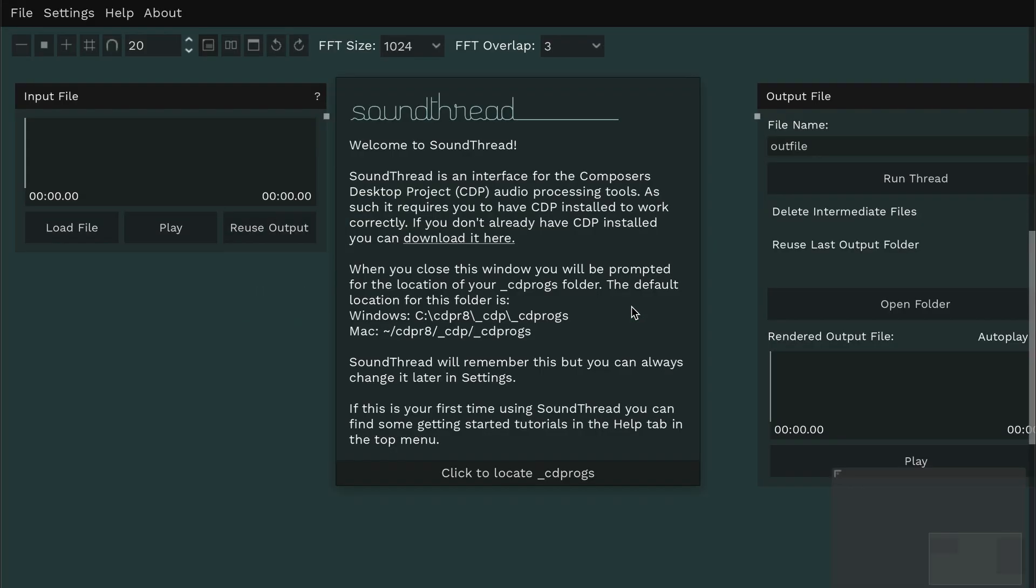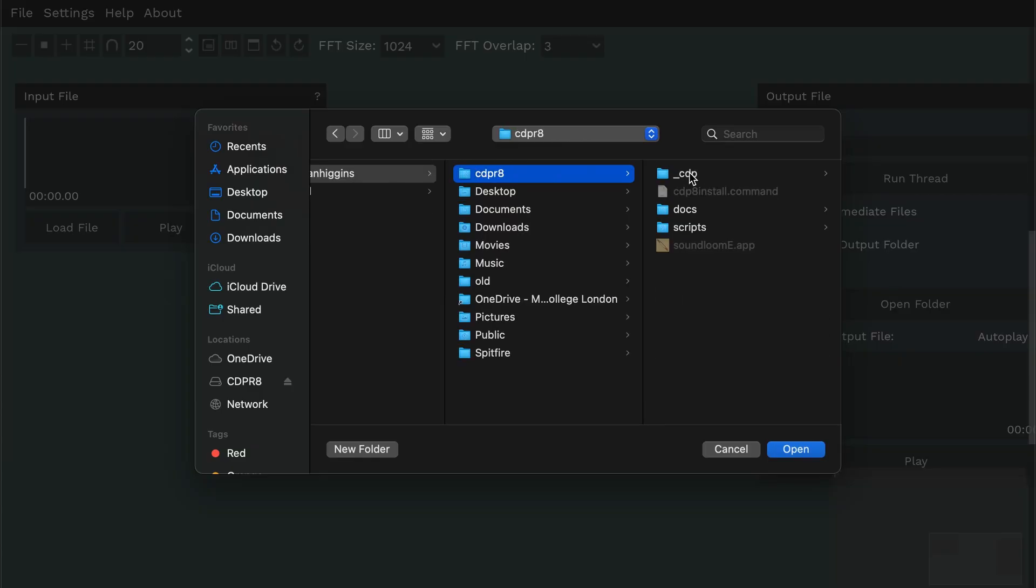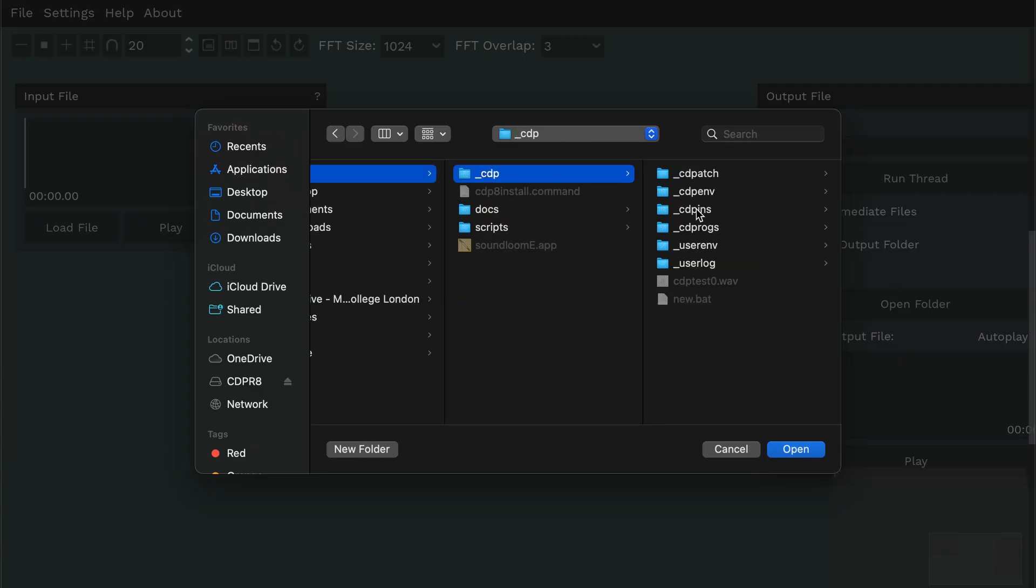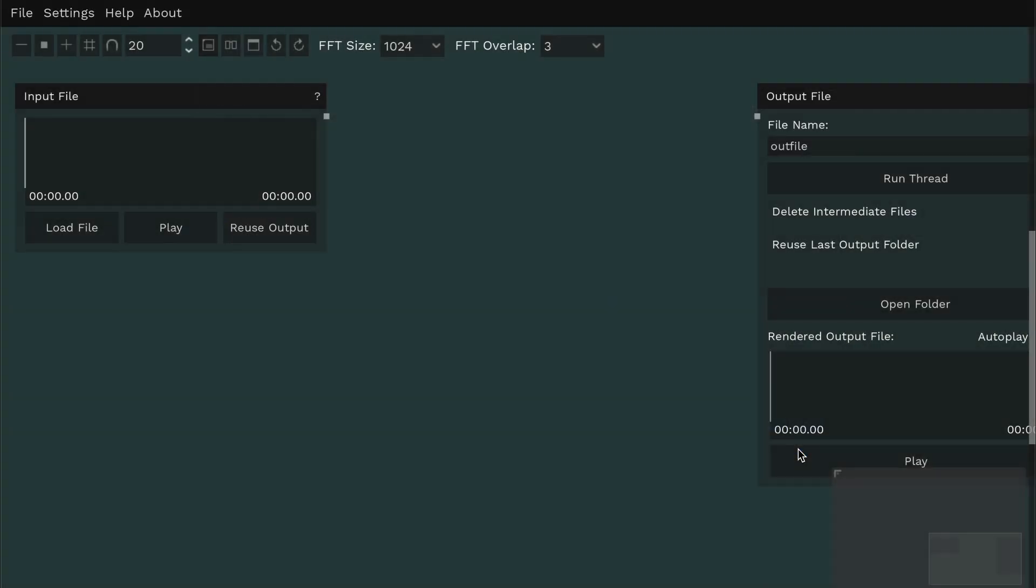Once SoundThread has opened, it will ask you where you put your CDP programs. Click to locate, and you can then navigate to the CDPR8 folder that we copied to our home drive. Go to CDP, go to CDP, CDProgs, and choose Open, and that's it. You should be ready to start patching.